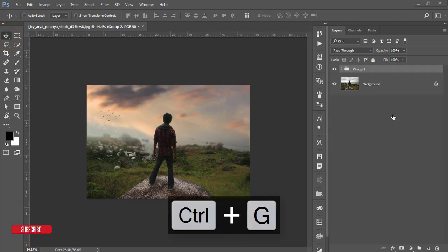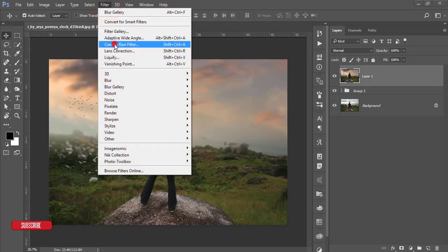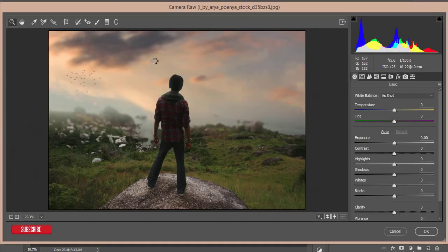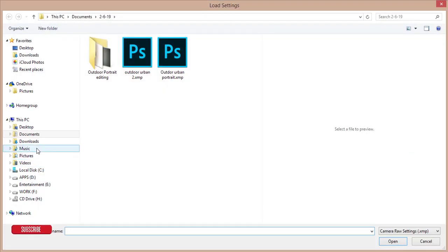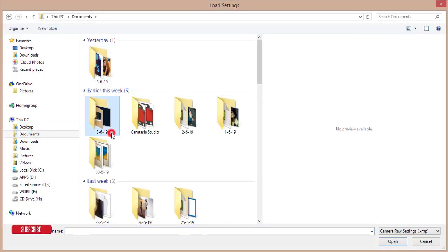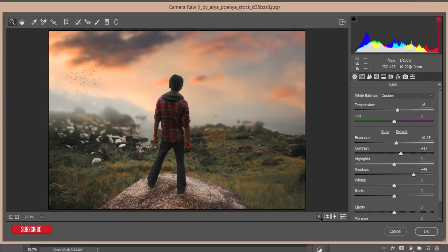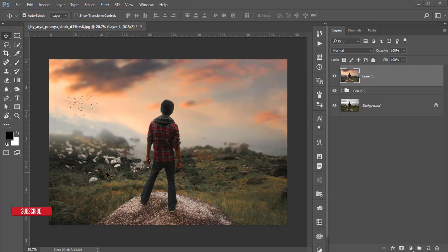Select the three layers, group them, and merge. Now I'll apply a preset I made earlier. Go to Filter and Camera Raw. This is a Photoshop plugin — use the Creative Cloud version or install it manually. Go to Load Settings and open the preset file. You'll get color correction, lighting effects, and other enhancements. Hit OK.